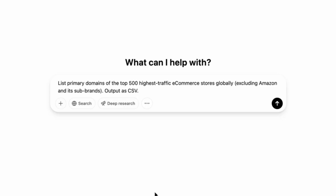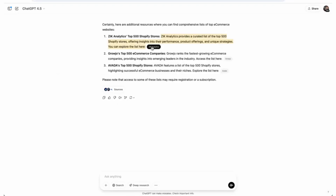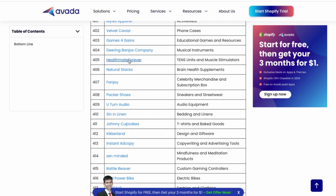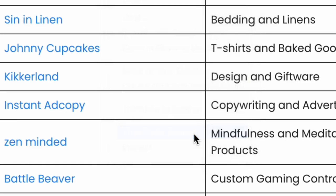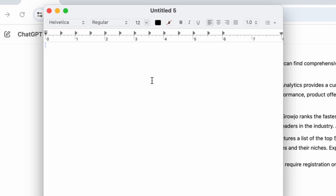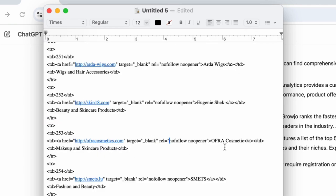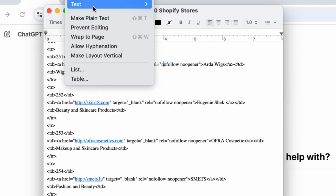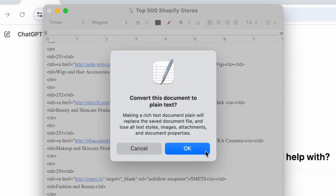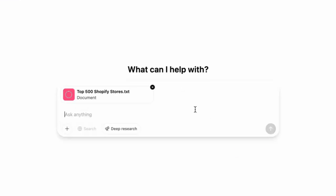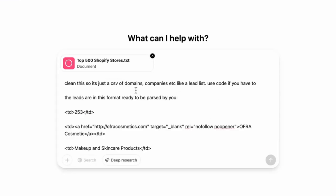Let's do the same thing for e-commerce. List the primary domains of the top 500 highest traffic e-commerce stores globally. And if they're embedded links like this, then what I do is view page source. Then I'll go to TextEdit, paste the code in — because you can see it's got the domains and everything in here. Format, make plain text, and drag it into ChatGPT. Clean this so it's just a CSV of domains, companies, et cetera, like a lead list.